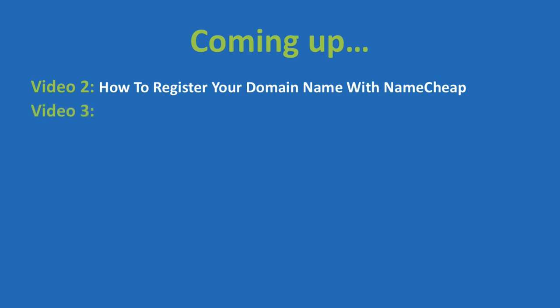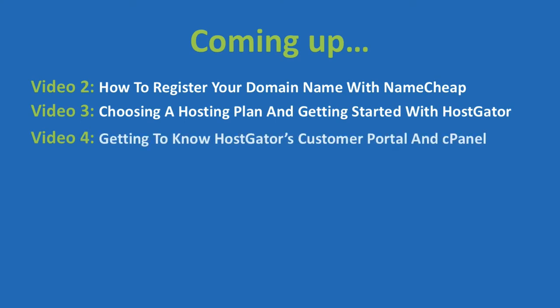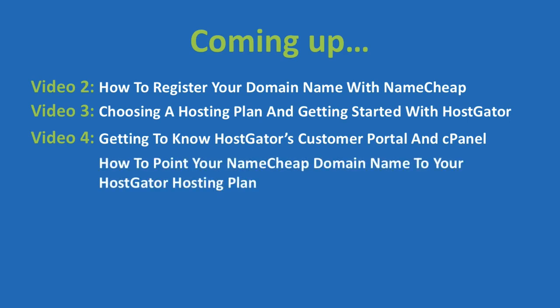Then in video three, we'll get into choosing a hosting plan and getting started with HostGator. If you don't know how to use your hosting plan, it isn't going to be much good to you, so in video four, we'll go over getting to know HostGator's customer portal and cPanel or control panel. We'll then connect your domain name from video two and your hosting plan from video three together in video five.